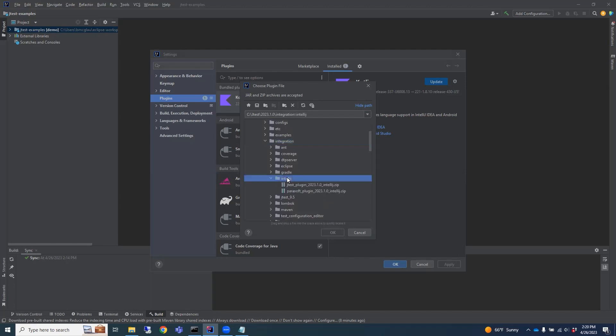Then IntelliJ, click OK and choose the zip. We're going to start with the Parasoft Plugin Zip. So click OK.